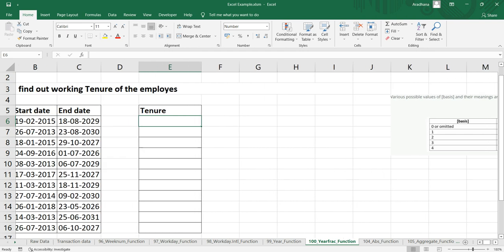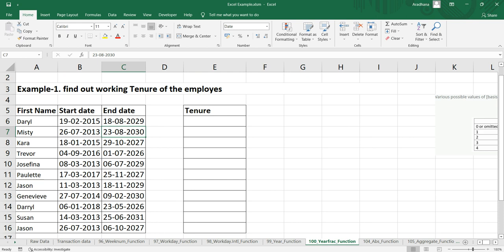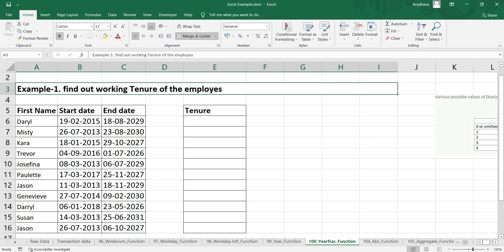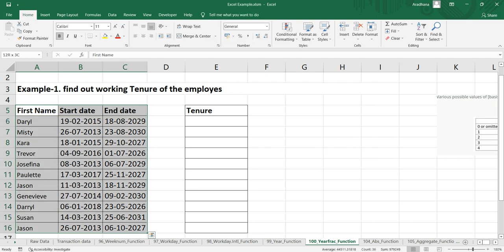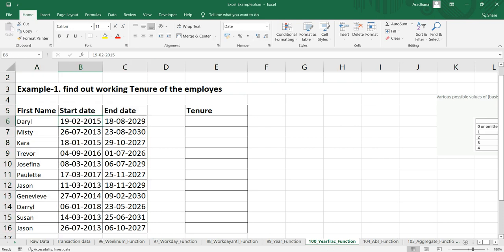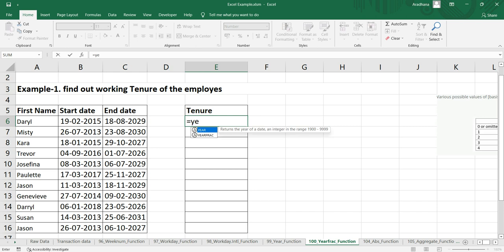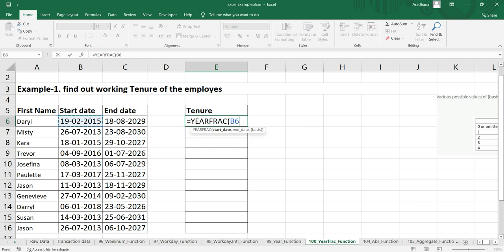Let's go to our example. We have to find out the tenure of the employees. You have a list of employees here with their start date and end date. What we can simply do is put equals YEARFRACTION. Once you put YEARFRACTION, you'll get these three arguments. The start date is 19 February 2015 and the end date is 18-08-2029.